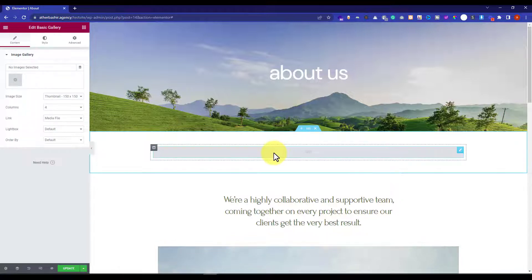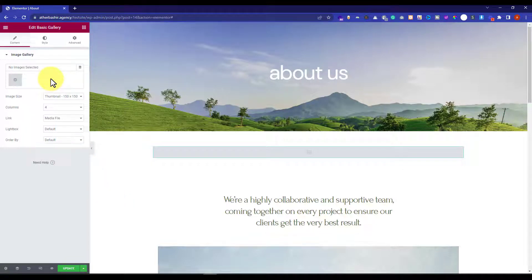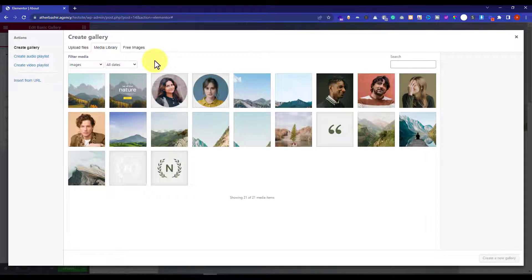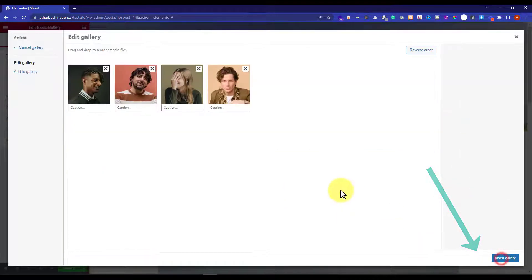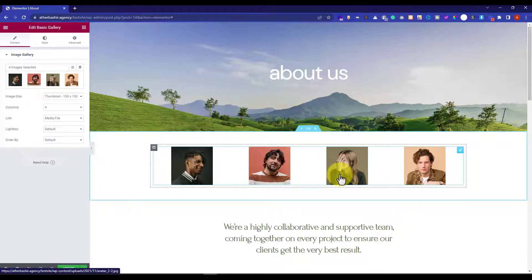I will drag the basic gallery widget to the section. Once you drag this widget, a new window will open on the left side. From here we are going to add our images. I will click on the plus icon and select a few images from my media library. Once you select the images, click on create a new gallery and then click on insert gallery. Now our images are added to our gallery.